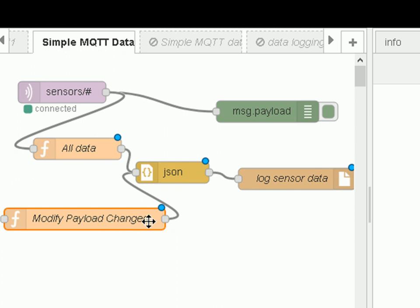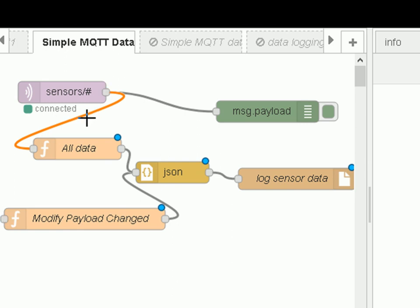And this one will only send data out if the payload has changed for that topic. If it hasn't changed, it won't send it, so this one will only log changes. And to use it, all I do is disconnect that one, and reconnect that one to there.